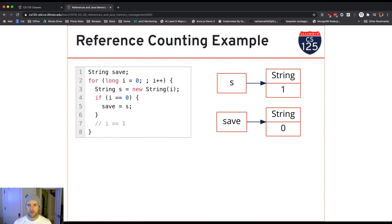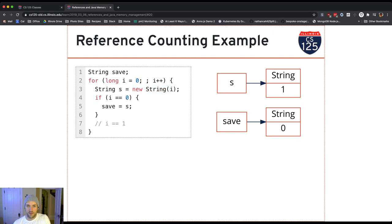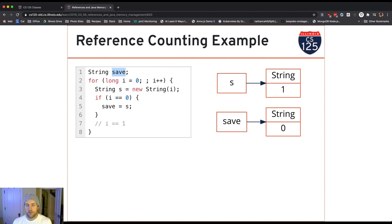Here's how things look after the second iteration of the loop where i is 1. The new string created with value 1 is saved in the reference s, but save now holds a reference to the string created the first time. So now I've created two strings: s references the latest one, and save references the first one.